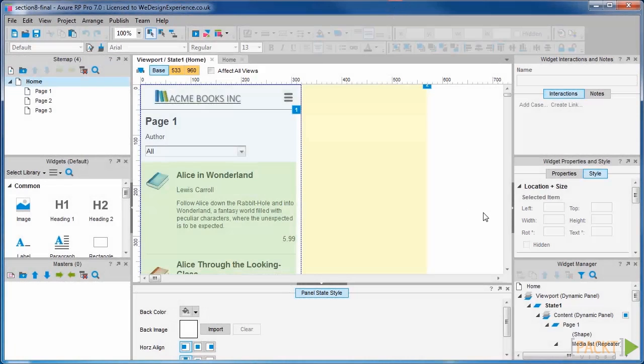For the demo of the repeater widget, we just created a list with some books. We've got the viewport open here.